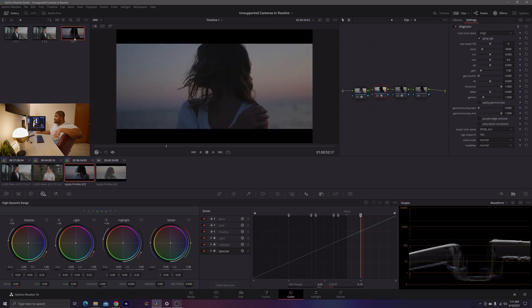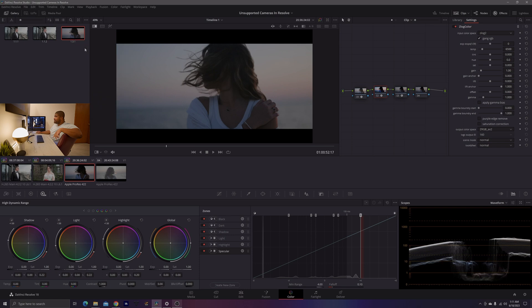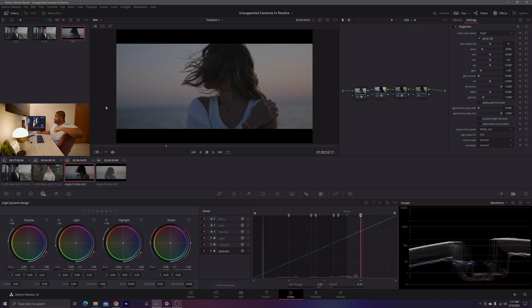And then we can go ahead and see that when we play the still, we're also getting the correct output that we were getting when we were working in a non-color managed timeline. We're also breaking 100 nits, which means we have more flexibility.